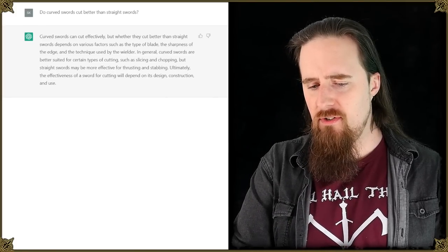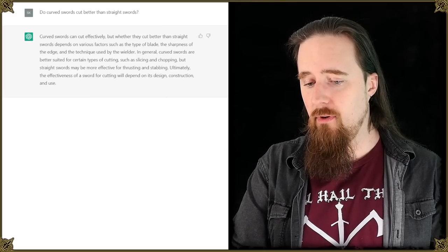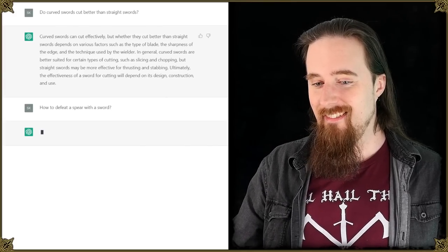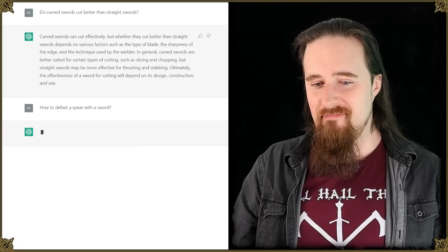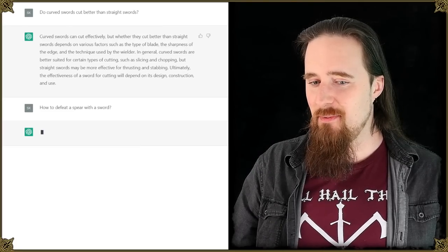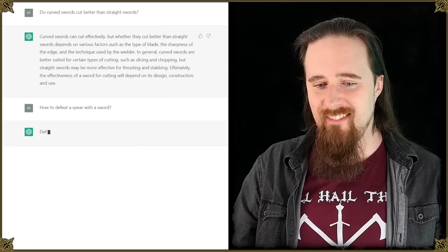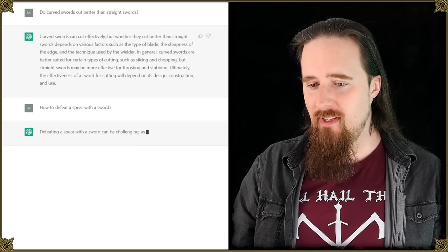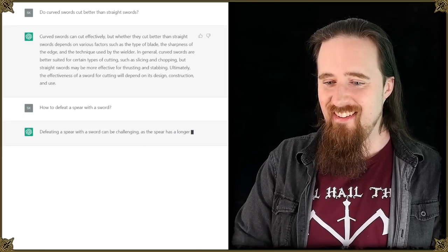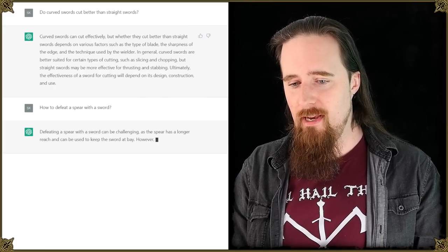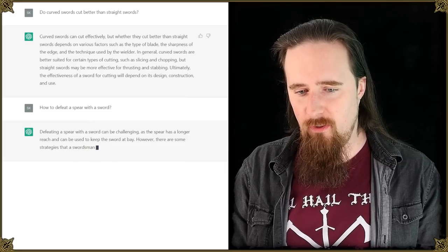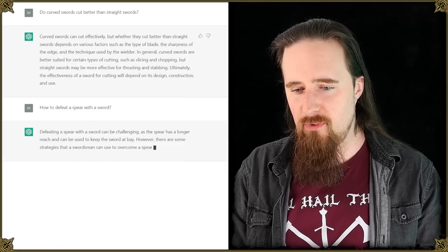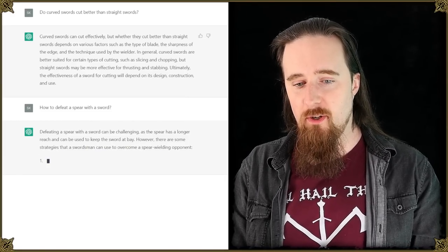What if we become more specific? How to defeat a spear with a sword? Thinking. Oh yeah, that's a tricky one. You gotta think about this for a hot minute, huh? Defeating a spear with a sword can be challenging, oh yeah, as the spear has a longer reach and can be used to keep the sword at bay. However, there are some strategies that a swordsman can use to overcome a spear wielding opponent.